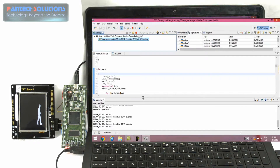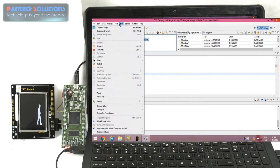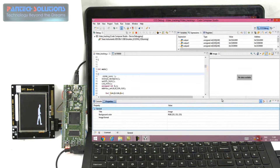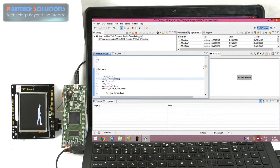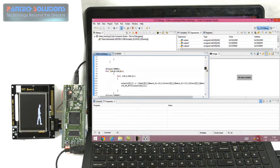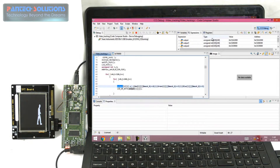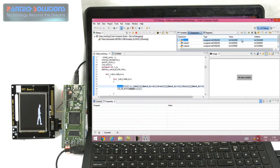Now you can see the same output in the CCS tool. By using the image analyzer you can see the same input and output. First of all we have to find where our image is stored in our program. The first image is stored in output. We have to find the starting address of our output variable. Our starting address is C0283000.